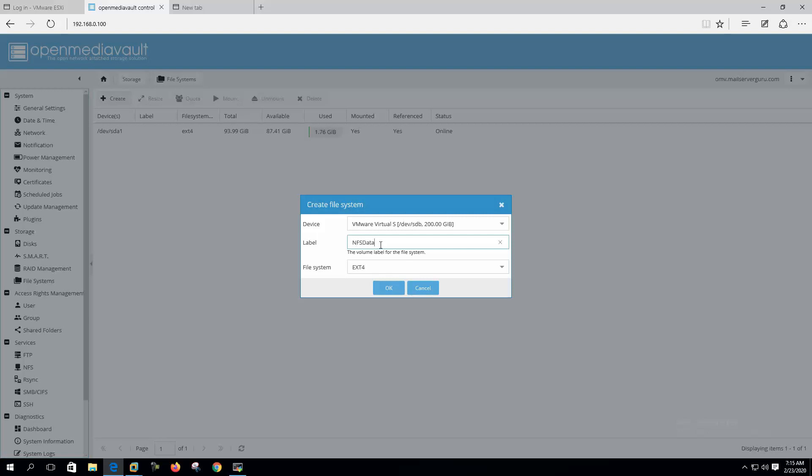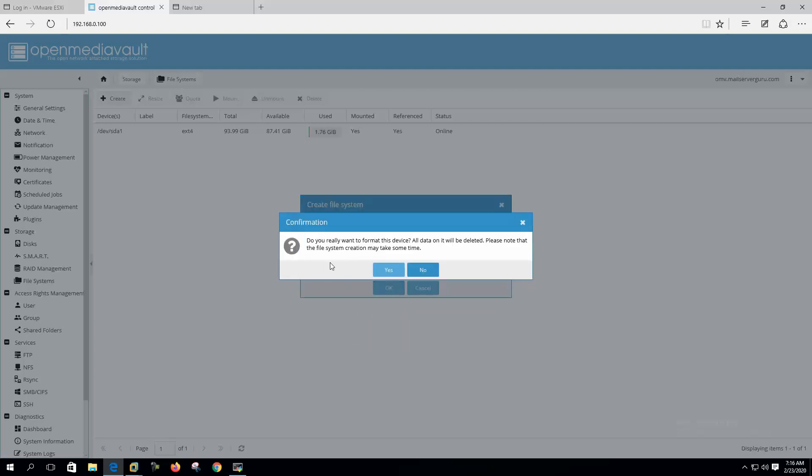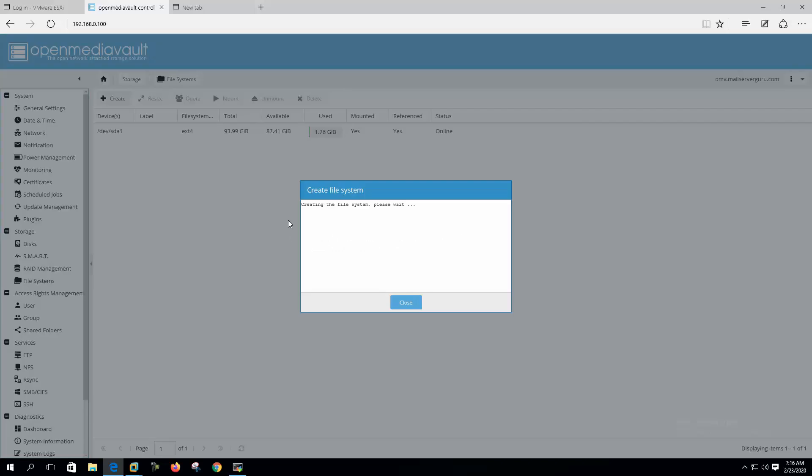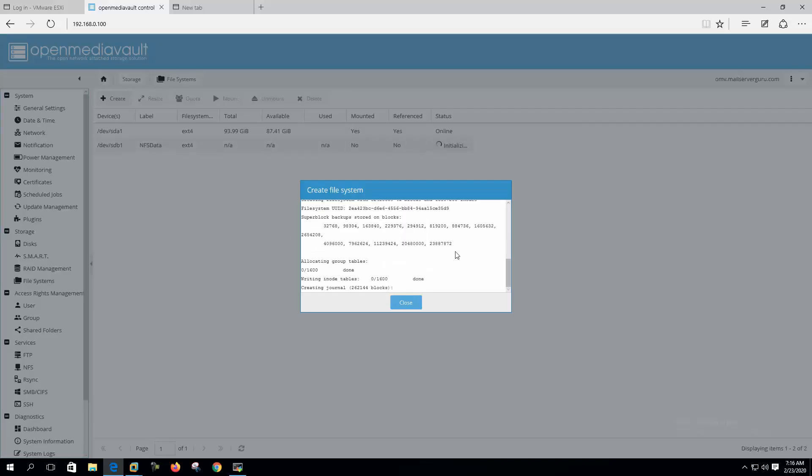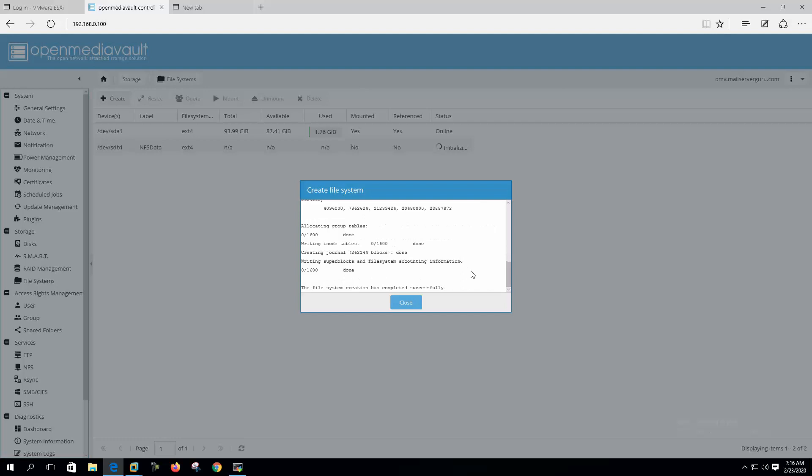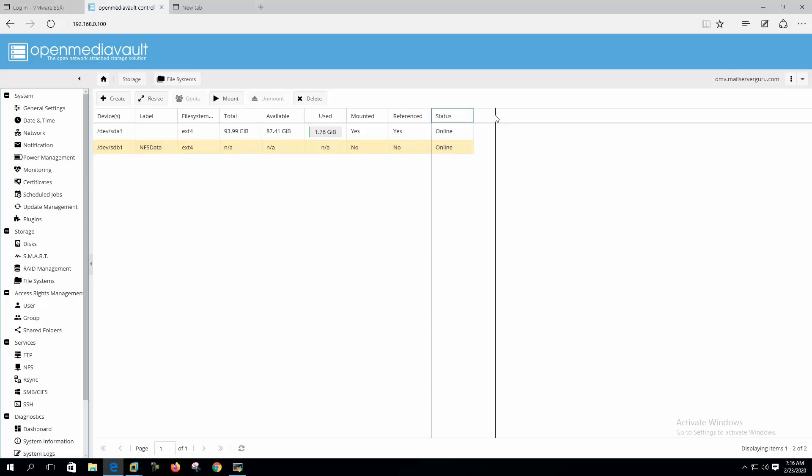Let's create the file system. SDB, SD1 one is mounted. We need to create the data partition for the NFS. This is NFS data or file system. We can choose different file systems here but we are choosing standard ext4. File system creation has been completed successfully.